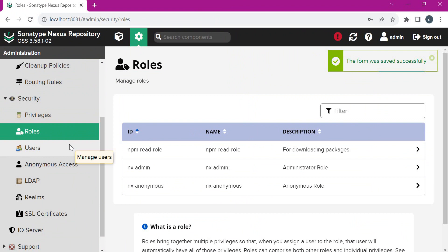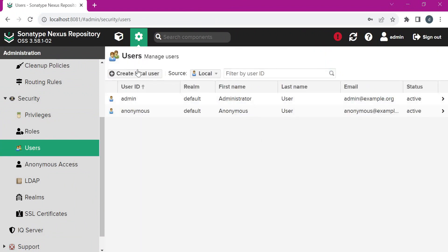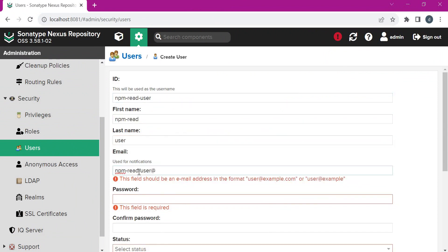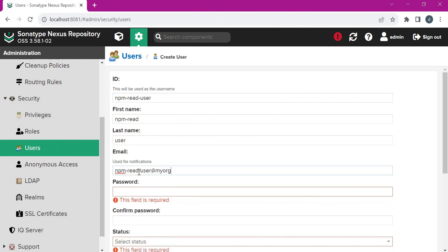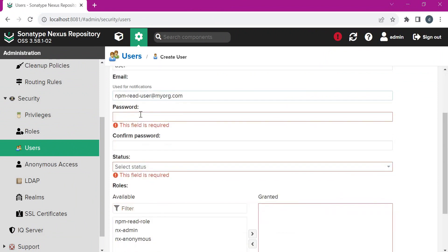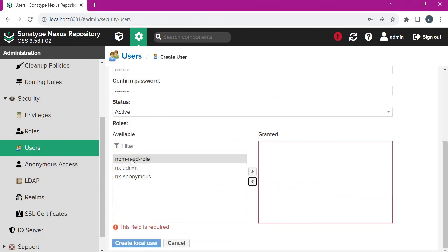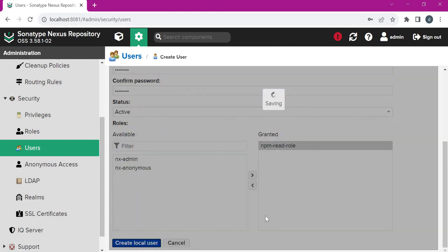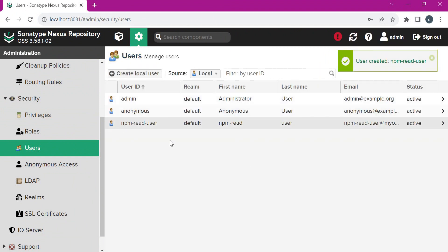Let us create a new user and assign this role. Here we need to provide a password. Then we need to select the role. Now we can click on 'Create local user'. The user is now created. We will use this user's credentials for downloading the packages.